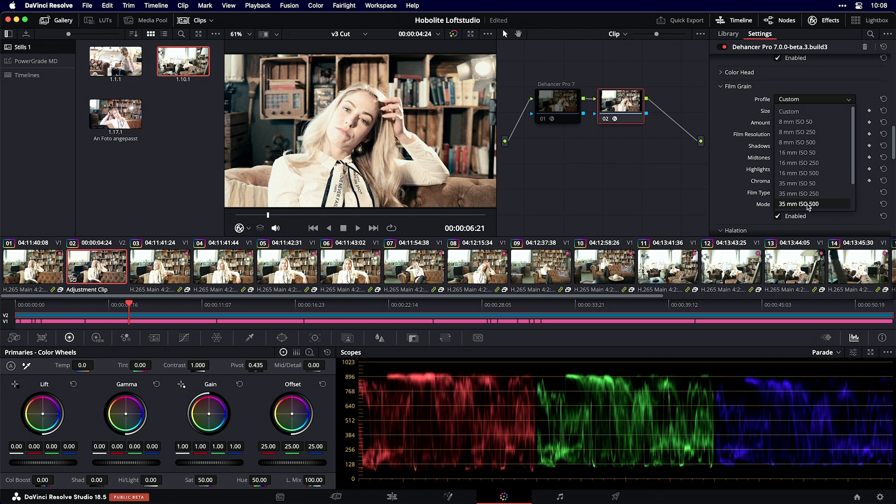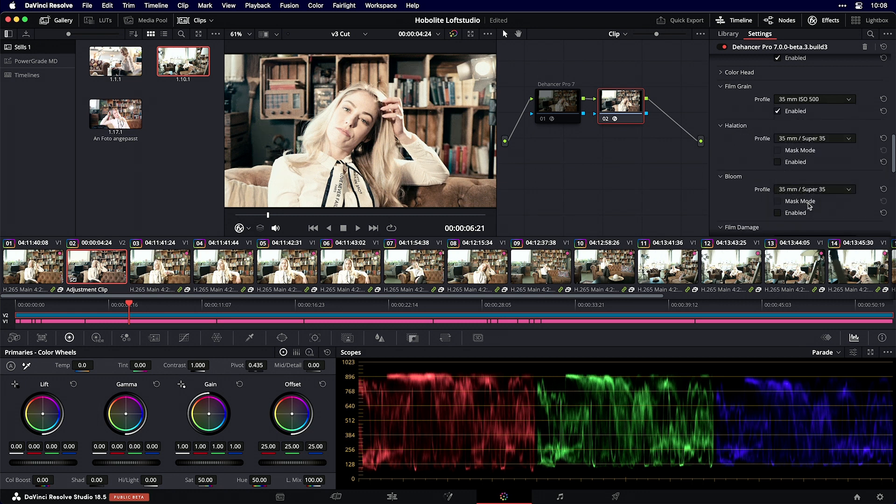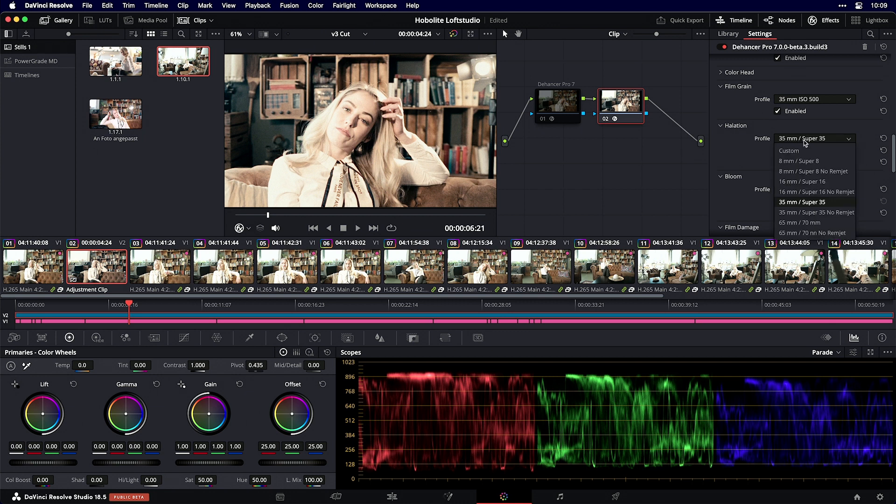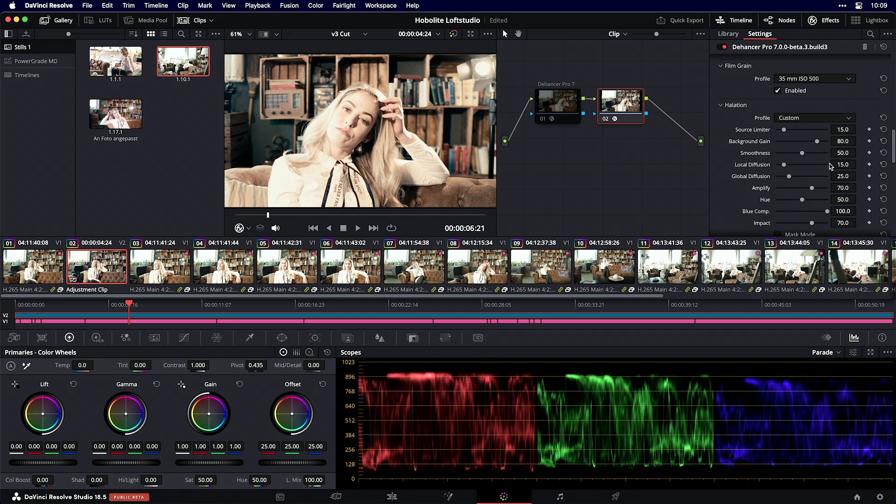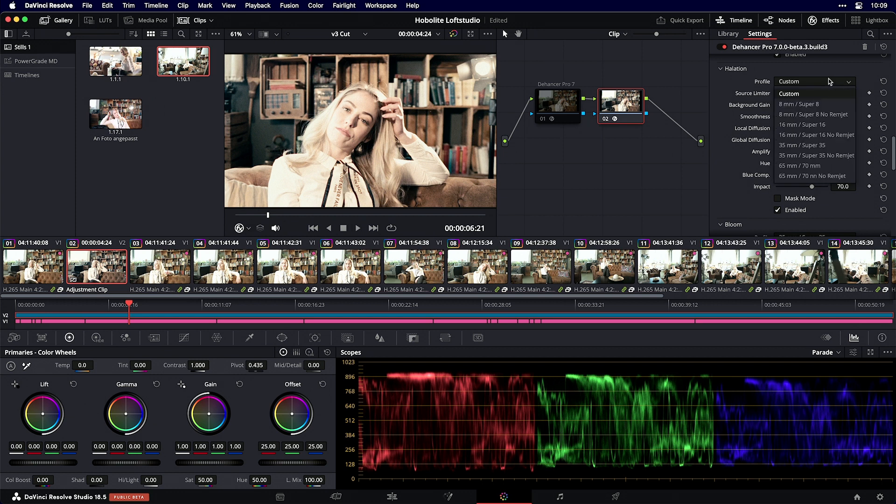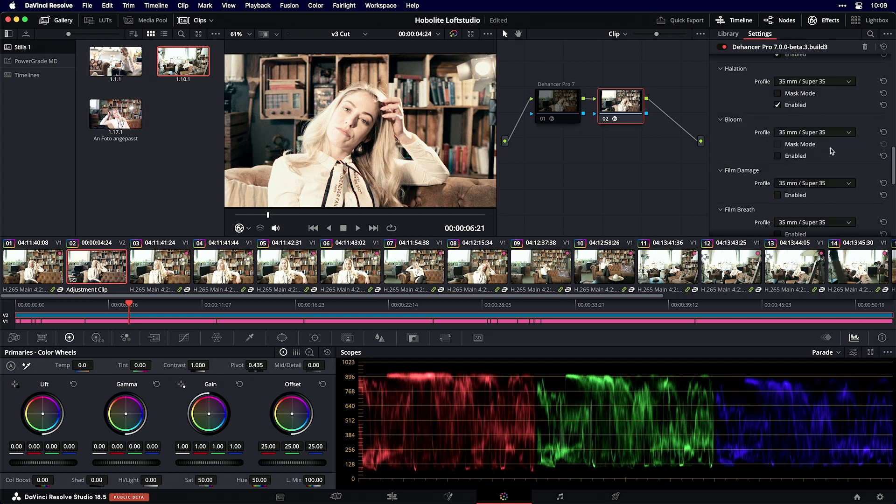The next thing is halation on high contrast regions. I can enable halation and use presets, or go to custom settings where you have many options. I'll stay with the profile preset. I don't want to enable bloom, but you can if you want.